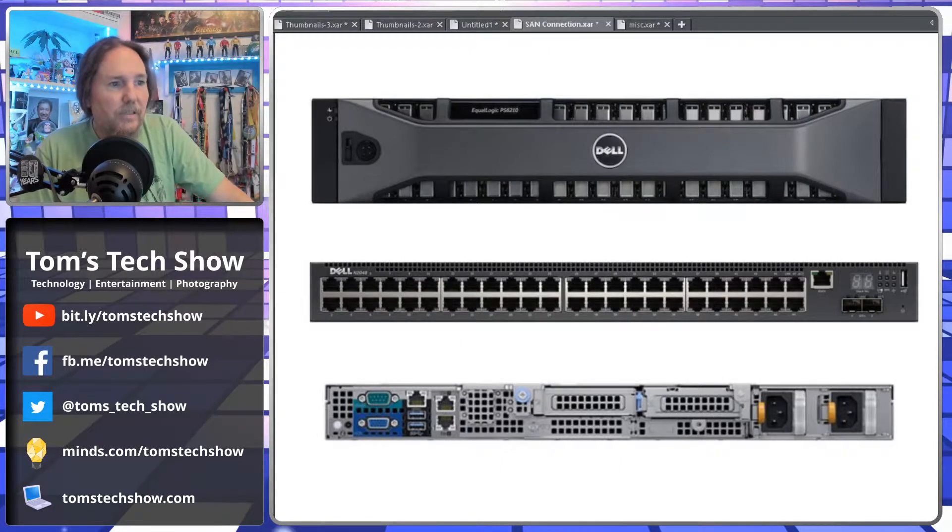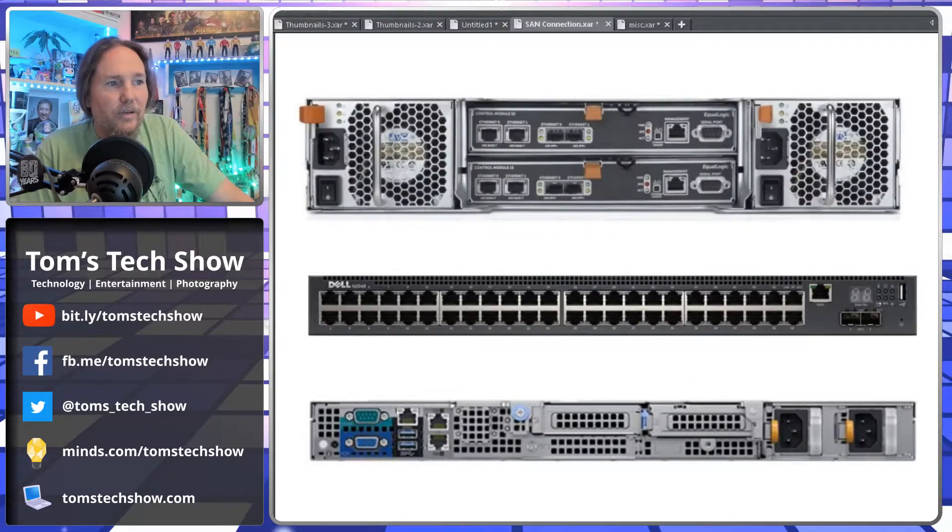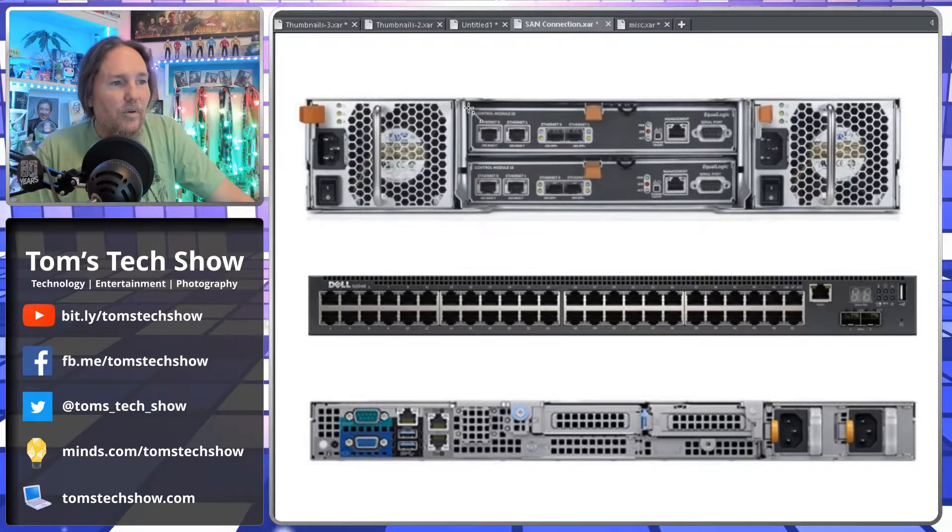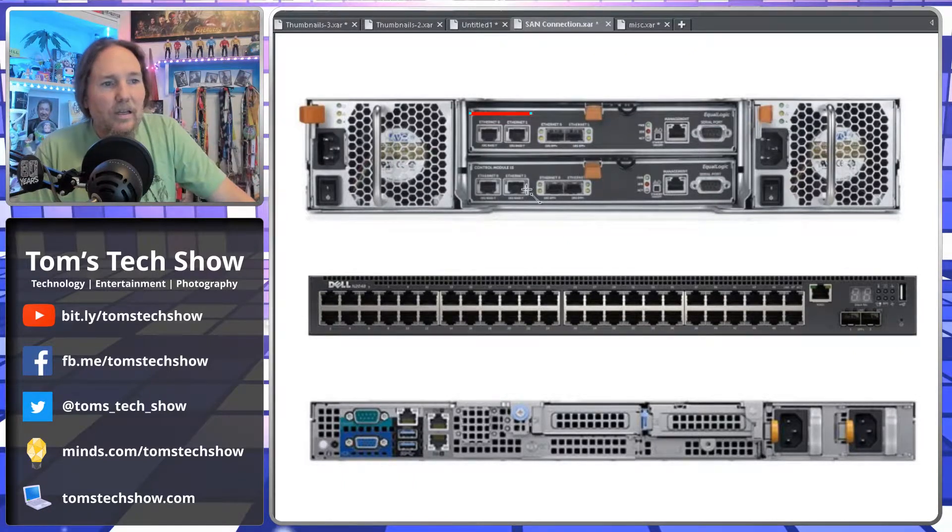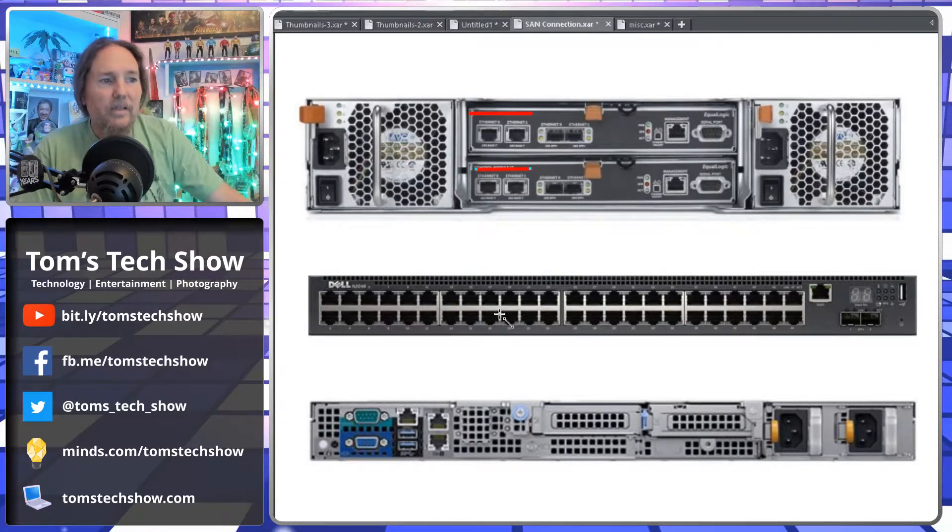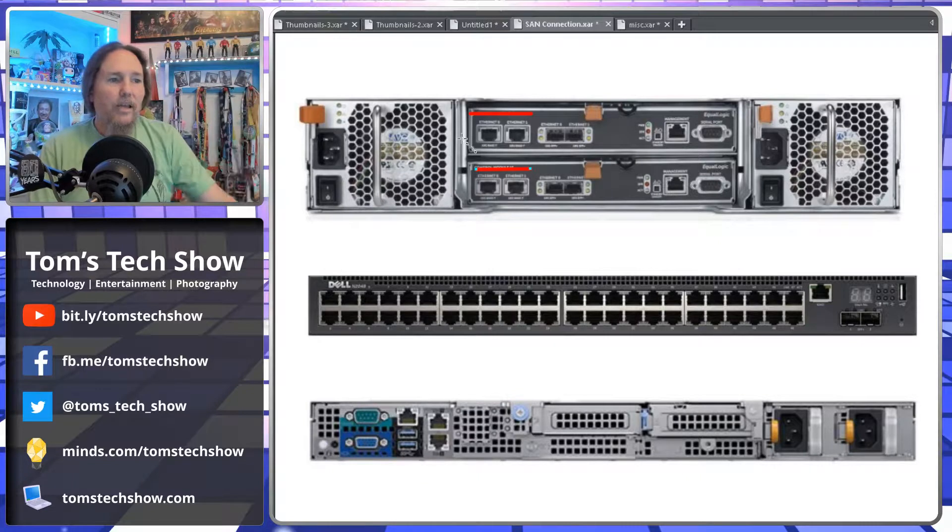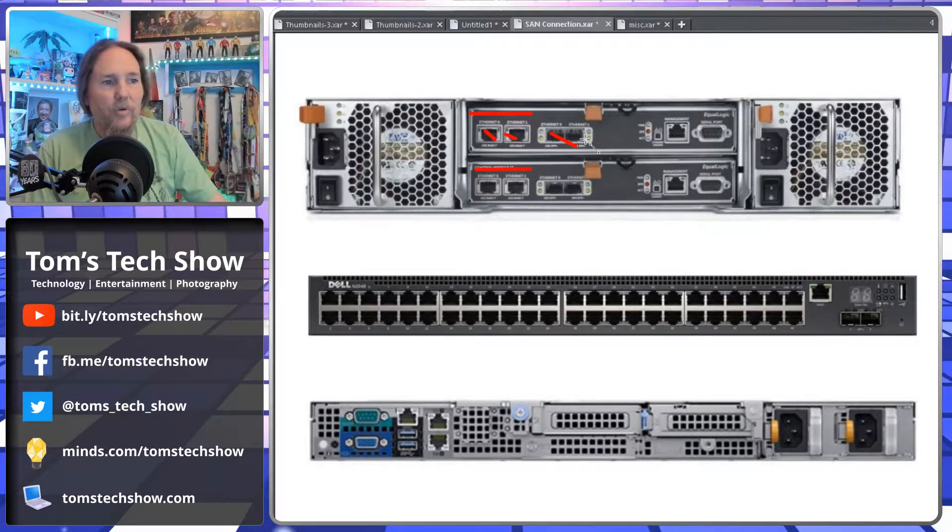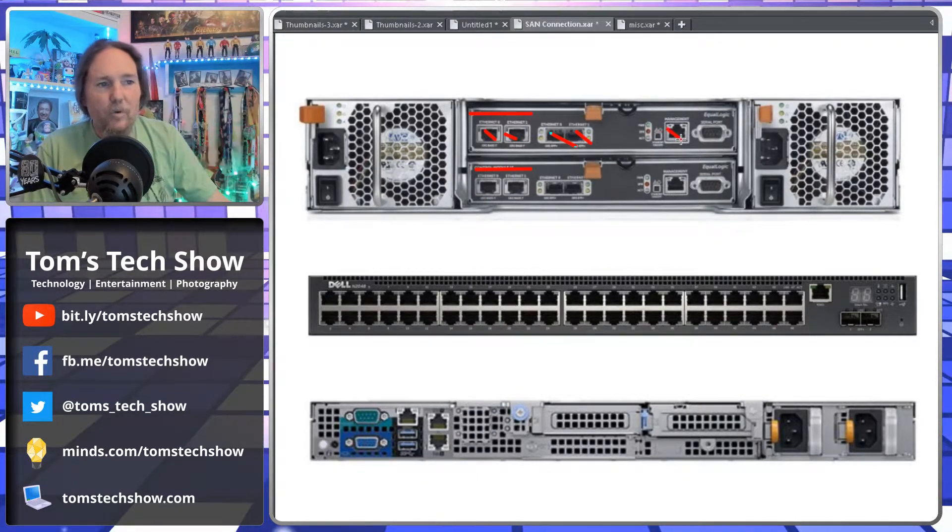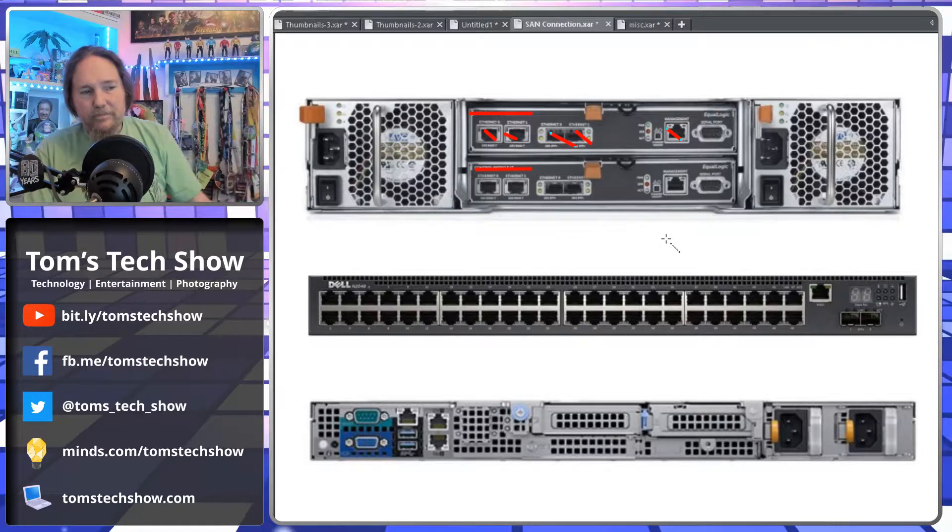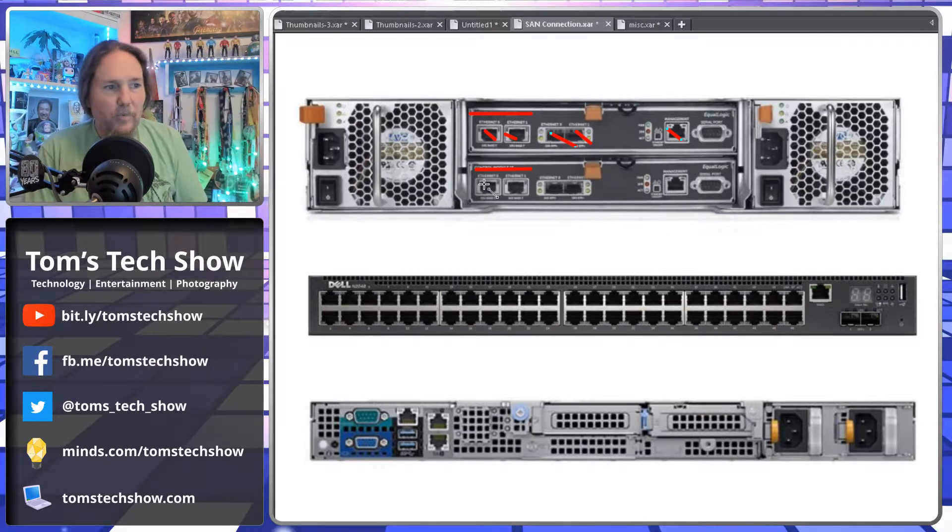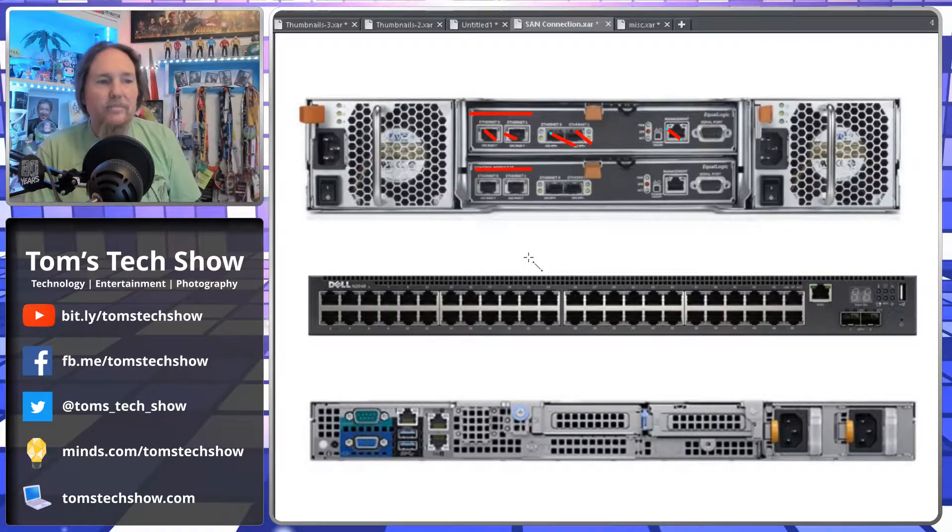Let's flip the SAN around here. So now we see we've got up here on the top, an A-side controller and a B-side controller, and we've got one, two, three, four ports for data and one for management.